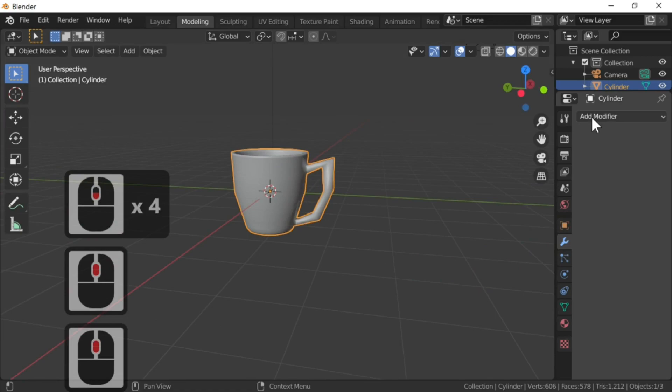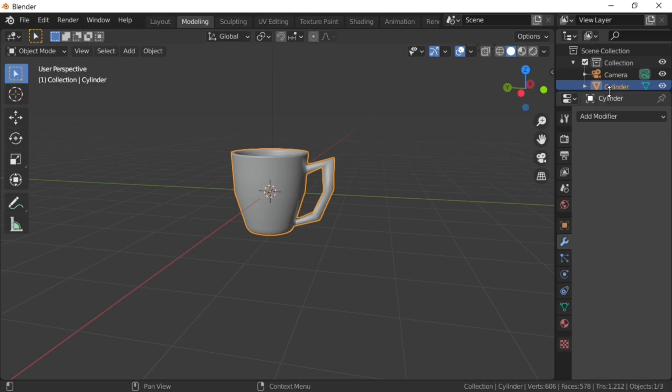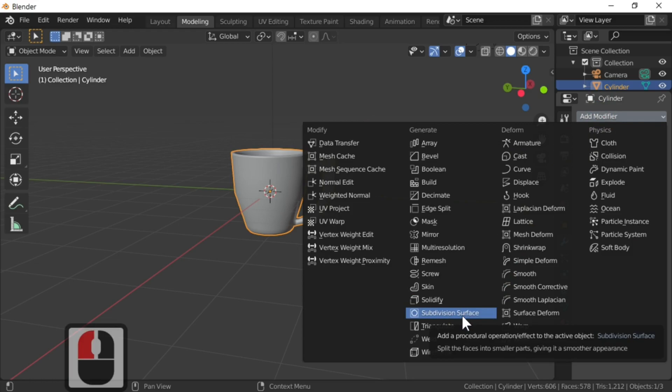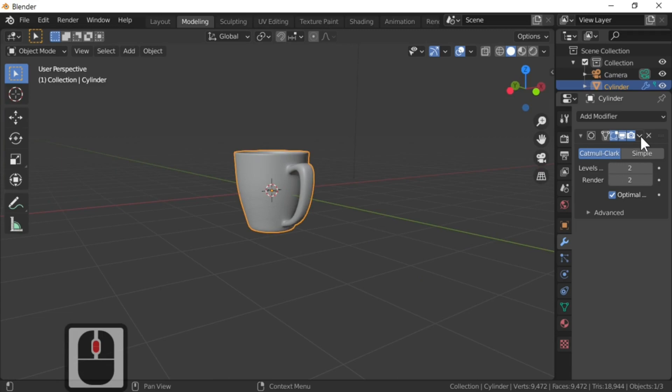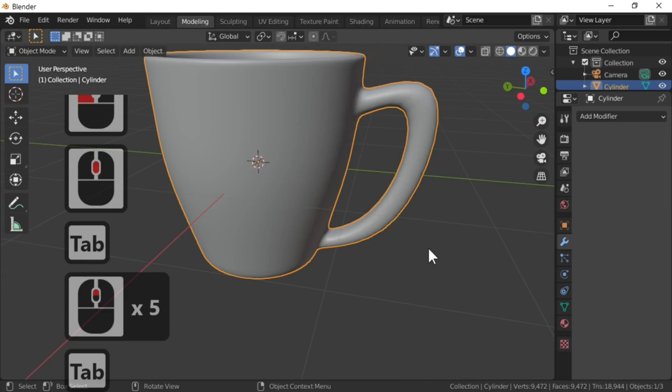Finally, just to finish our cup off and make it look a little bit better, I'm going to add a modifier. Hit the spanner or wrench, add modifier, and I'm going to add a Subdivision Surface modifier. Increase it to two and apply by hitting the little arrow. Hit apply — and that's it, we've finished our cup.